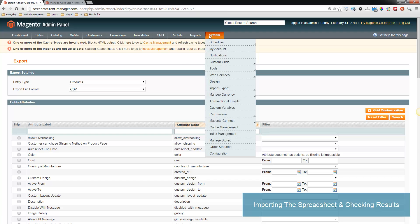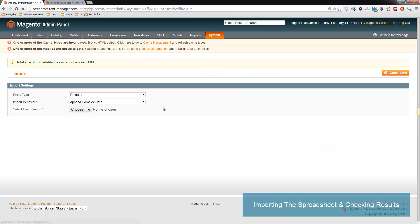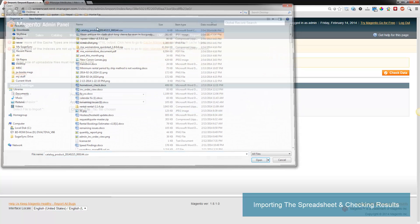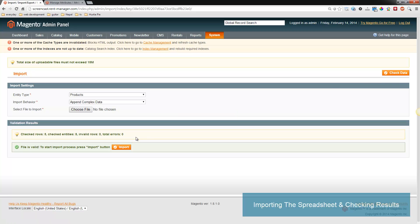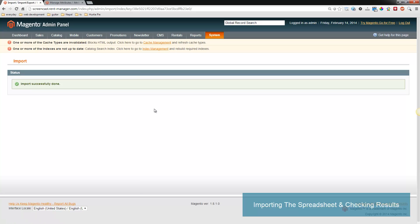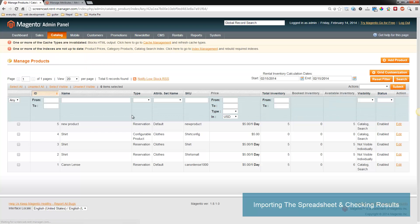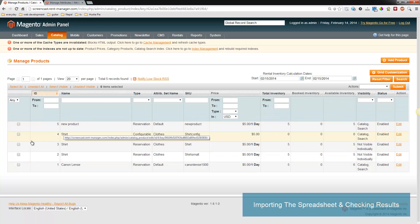Now let's go back to the import and import it. Choose the file and look at the managed products. Here's the new product. I didn't show on the screencast, but I changed the name to new product instead of Canon lens. You can see that it successfully added a new product. So that's about all there is to it for importing and exporting products.